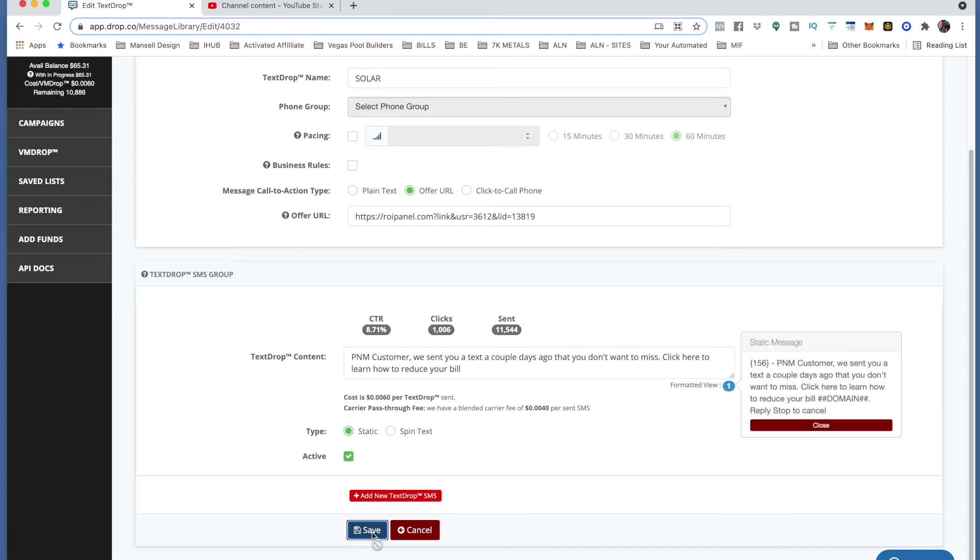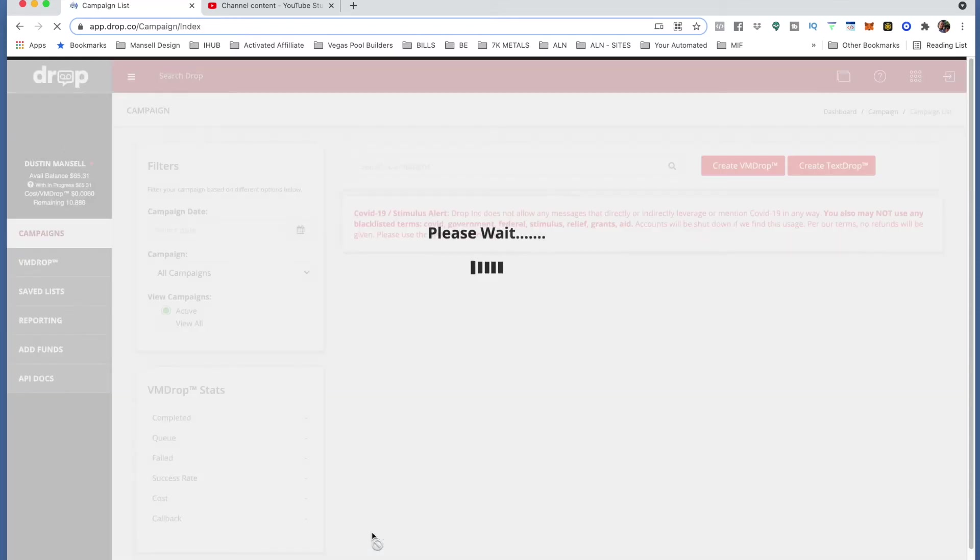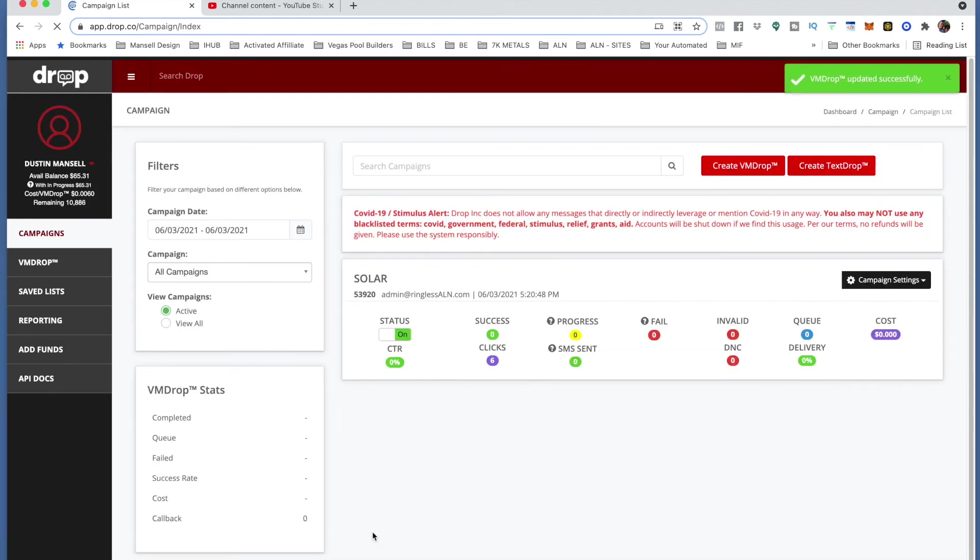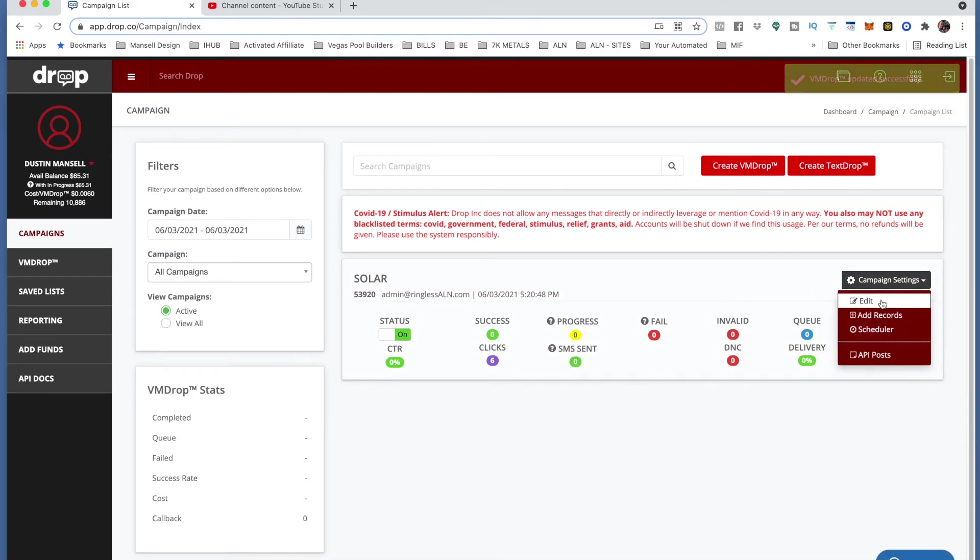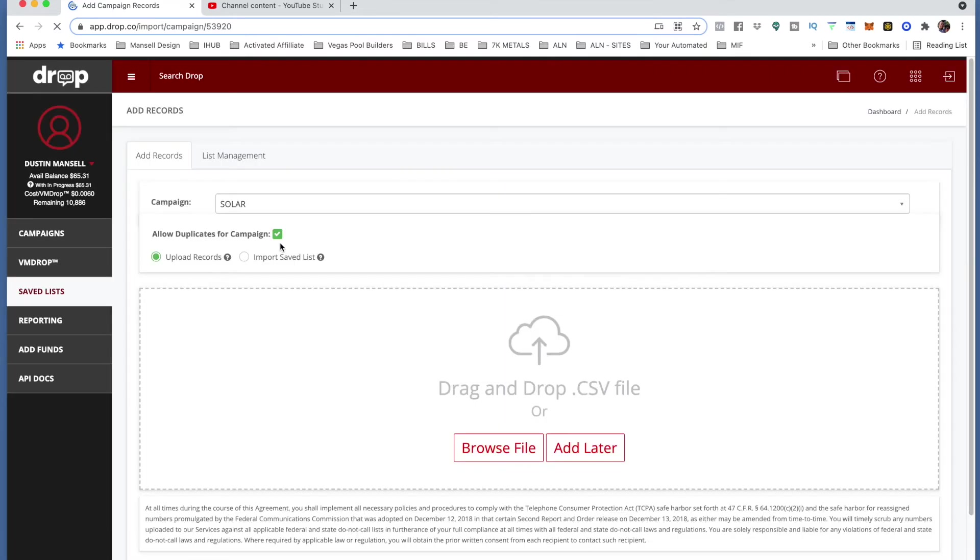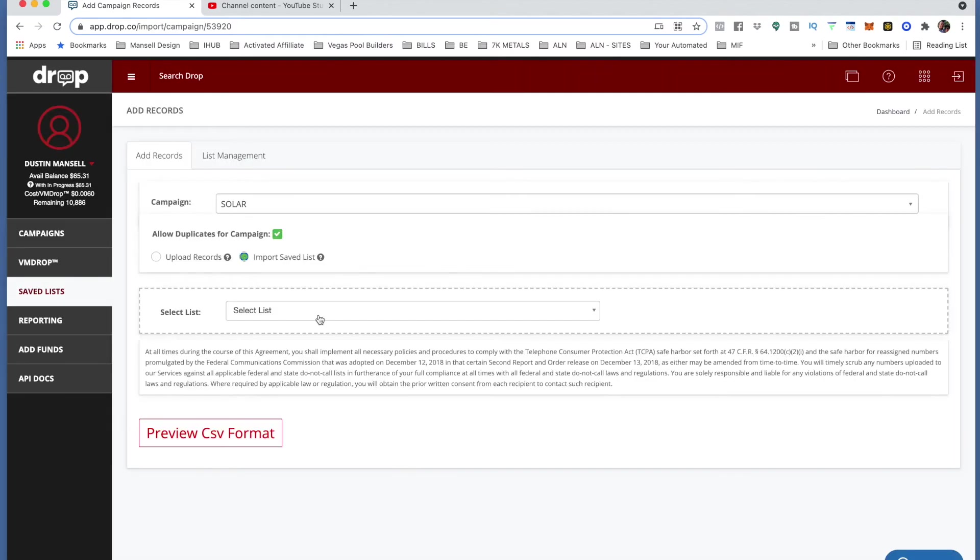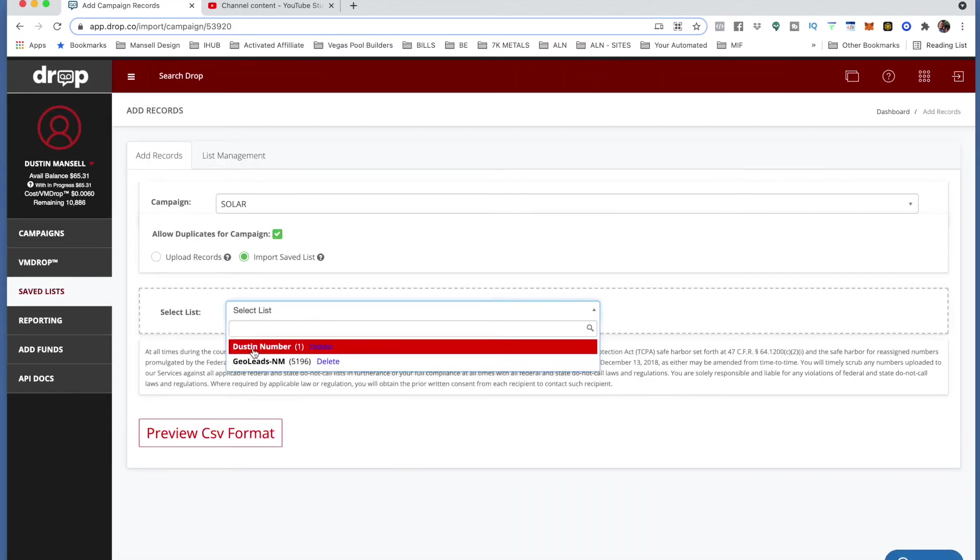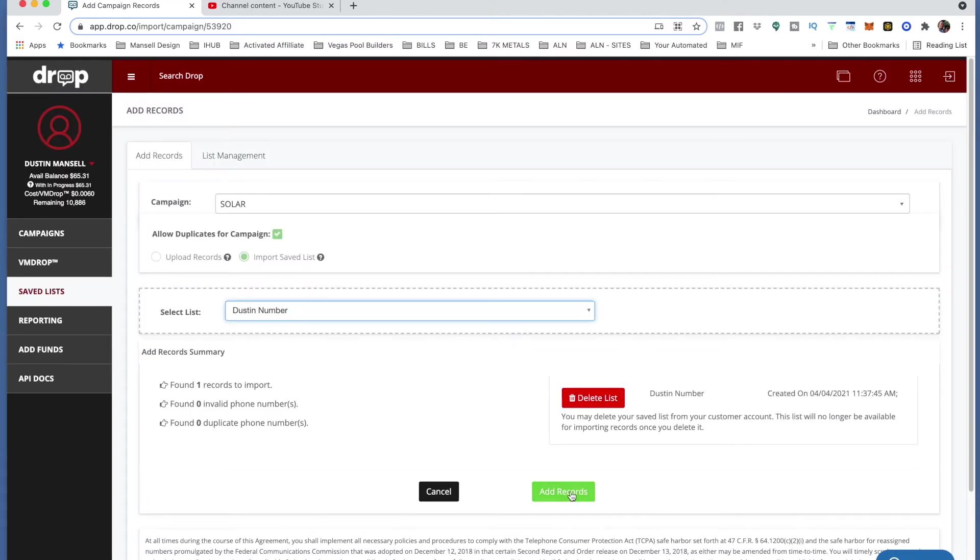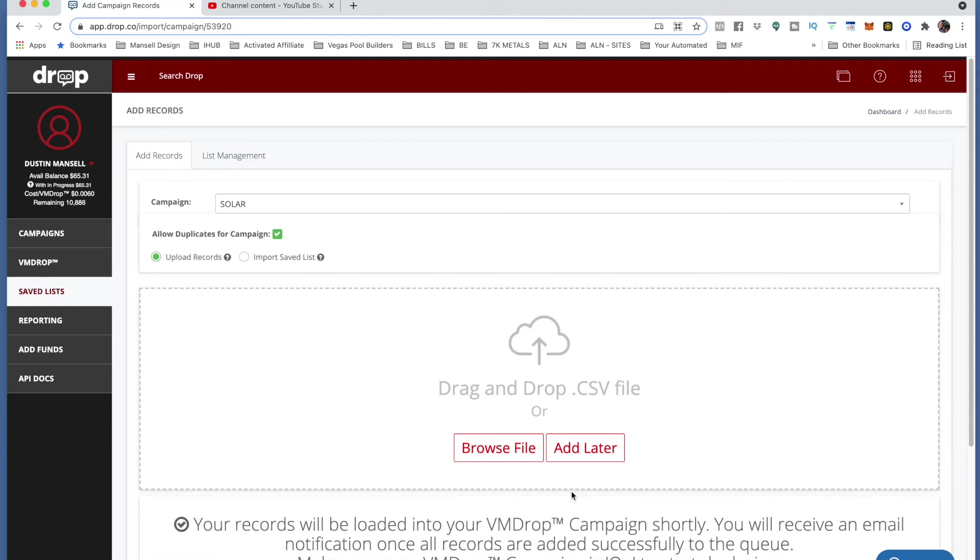What I try to do every time is actually send me a test one to make sure it comes right on my phone. So I would go to add records and I always have my number in my import save list, which is Dust Number, and I would add that. Now I'm not going to wait for this to happen because it'll just take too long, you know, if it takes five, ten minutes I don't want to wait that long.